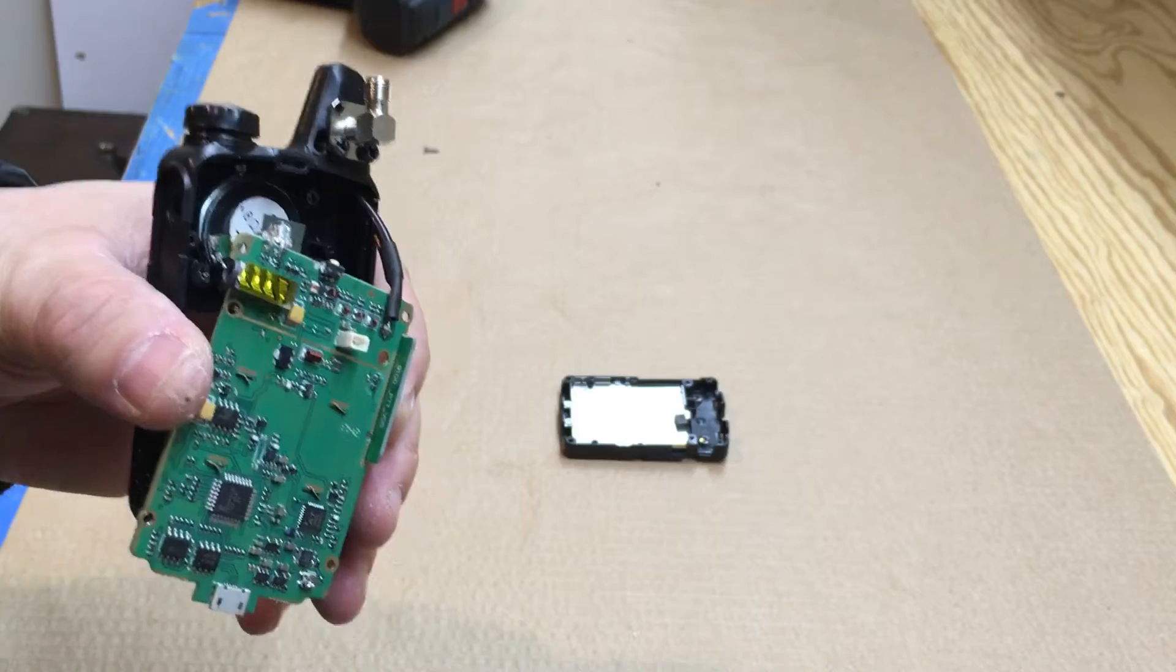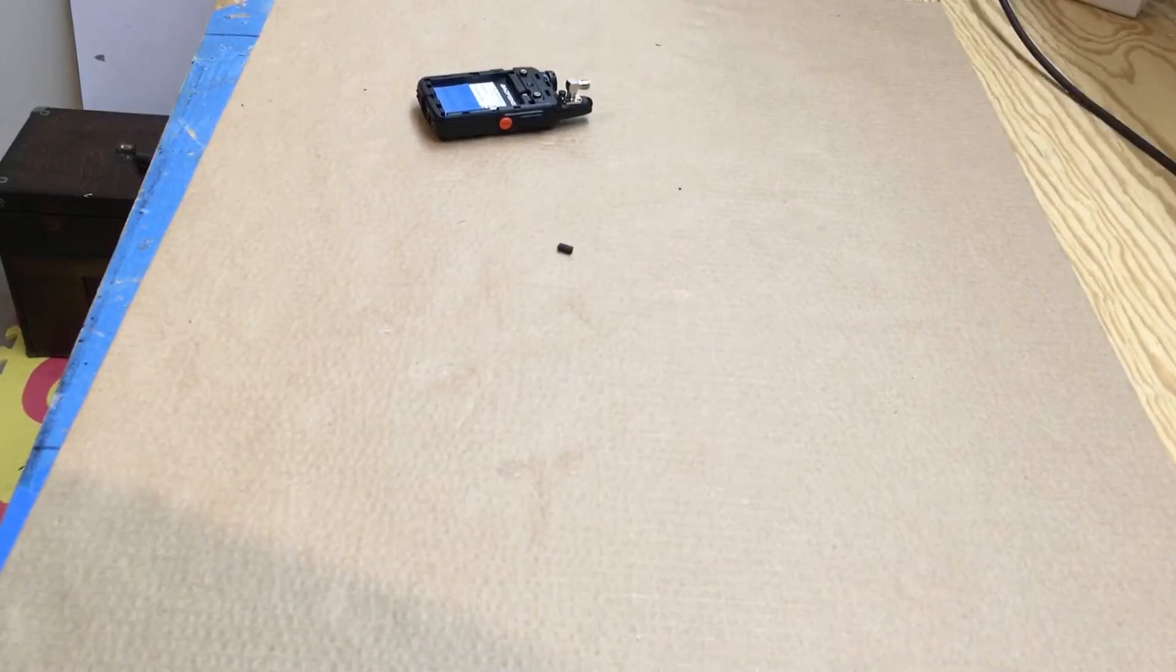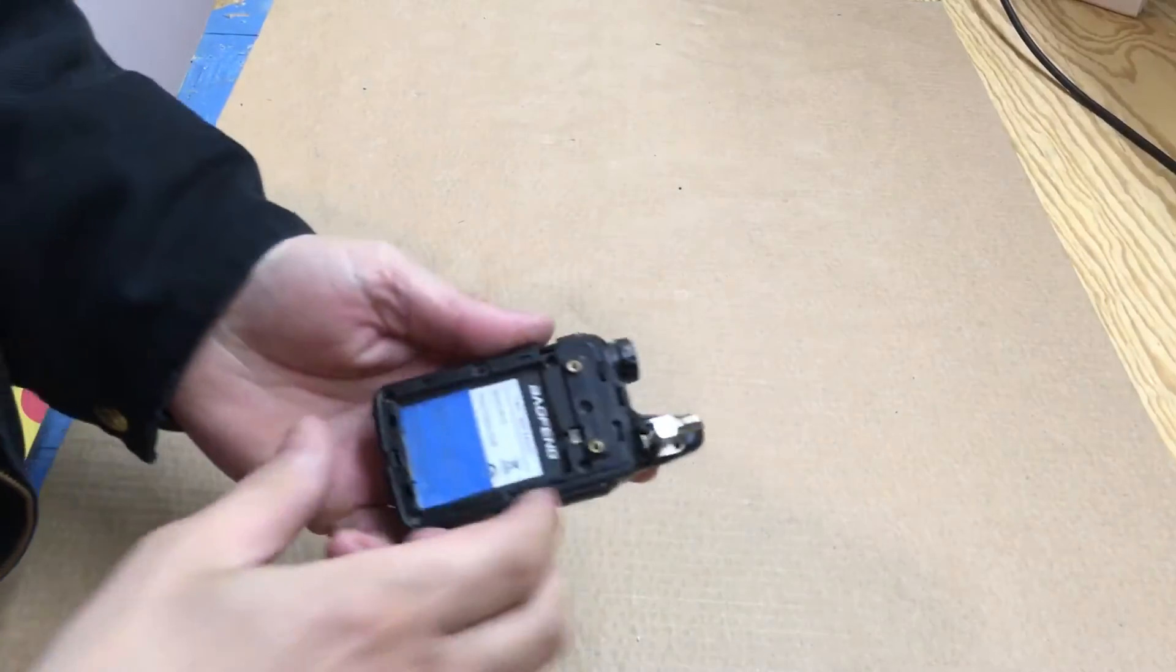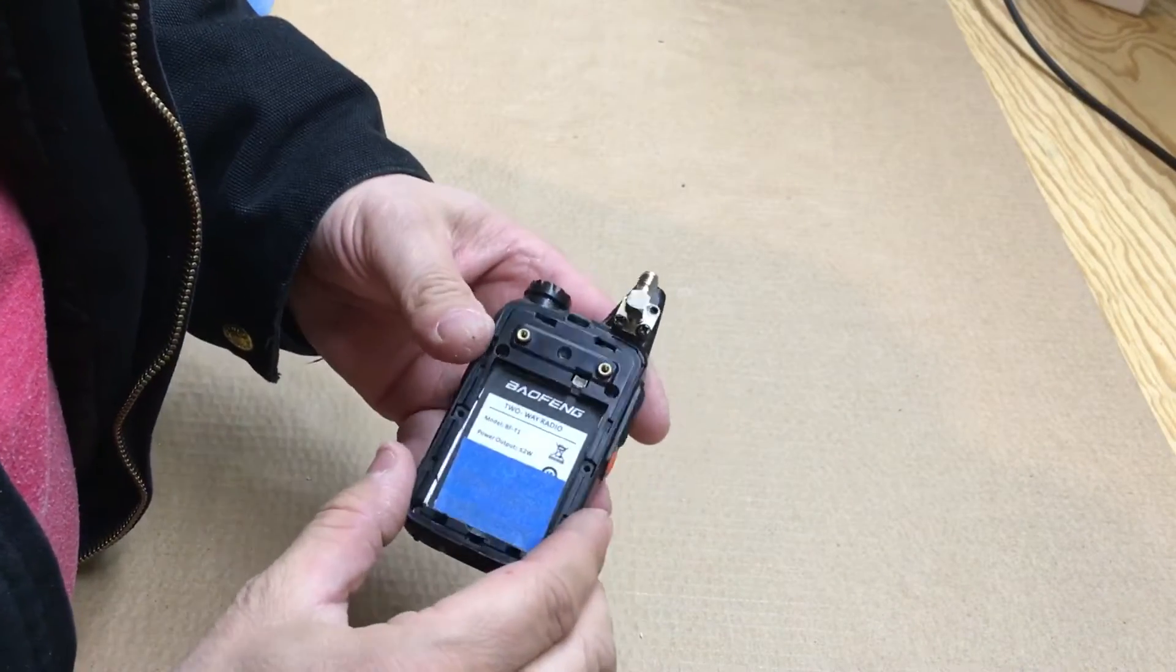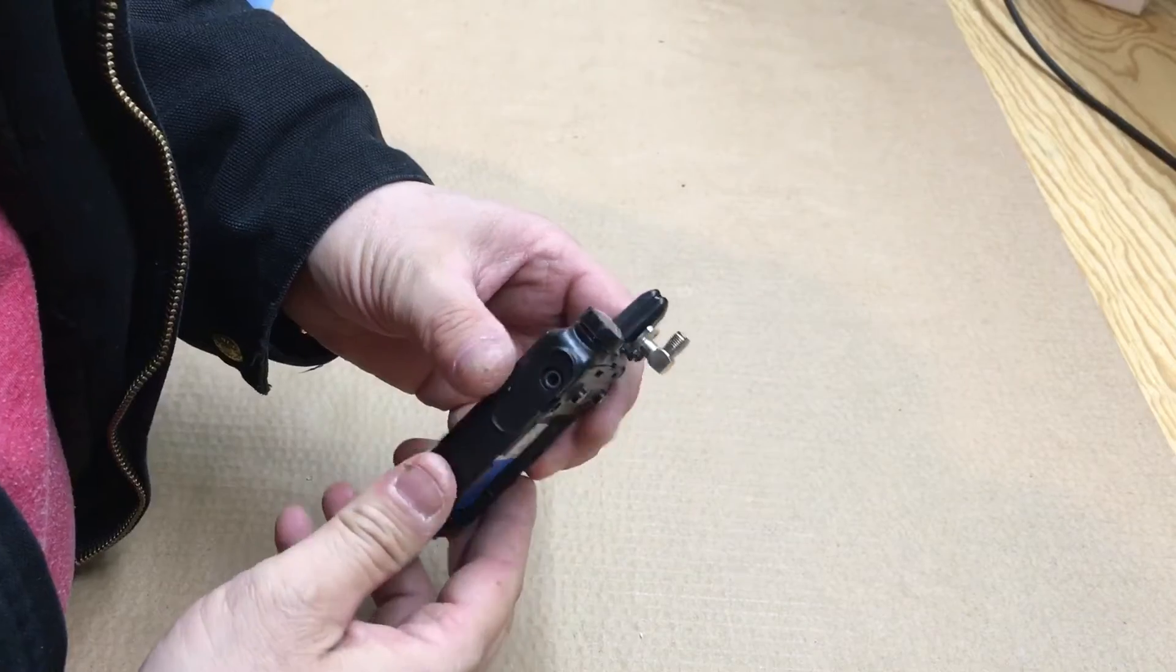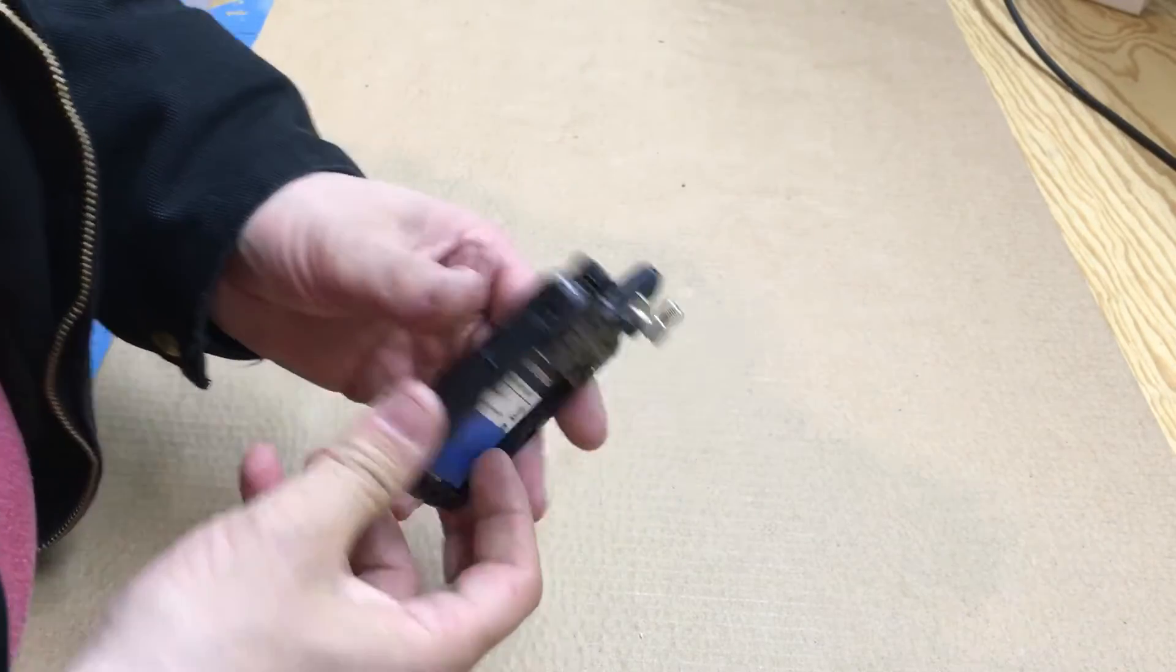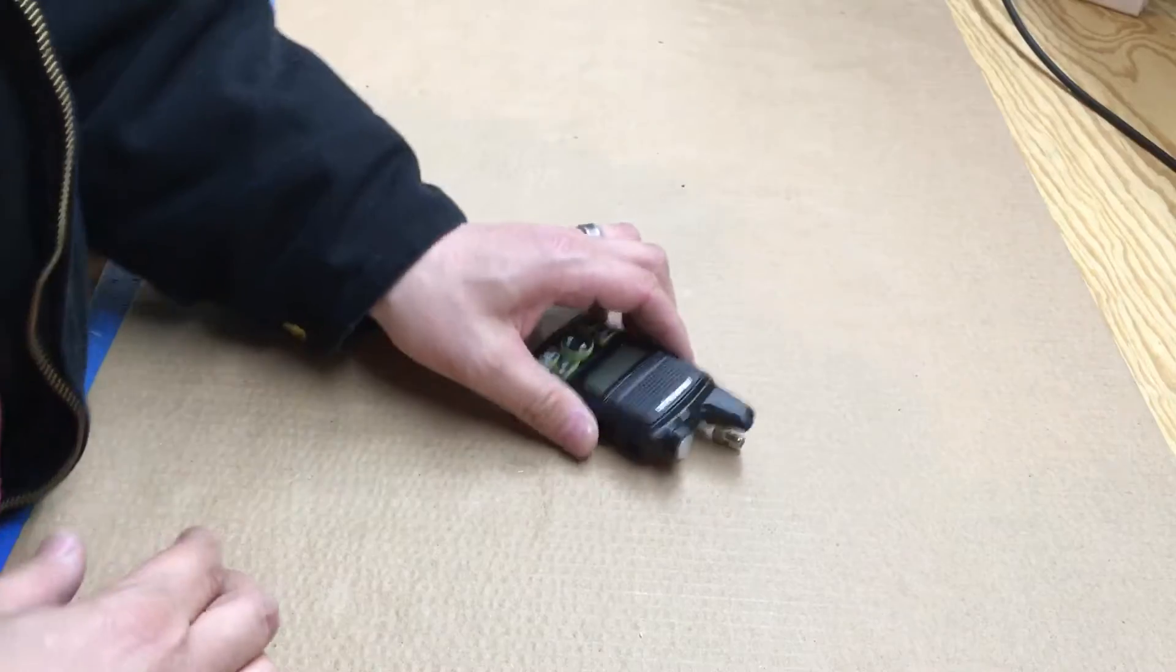All right, went ahead and screwed this back together very carefully. So there we go, we have our radio.